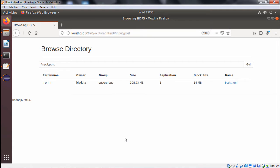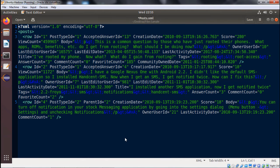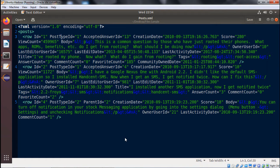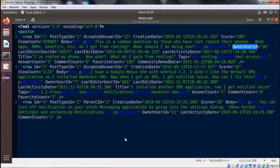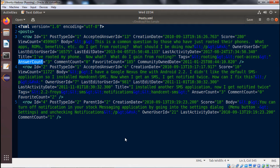The file is 108.93 MB. Opening the text editor, we can find it is a huge XML file. Under the posts tag, we have row tags. Each row has multiple attributes: ID, post type ID, accepted answer ID, creation date, score, view count, body, owner user ID, last edited user ID, last edit date, last activity date, title, tags, answer count, comment count, favorite count, and community owner date.